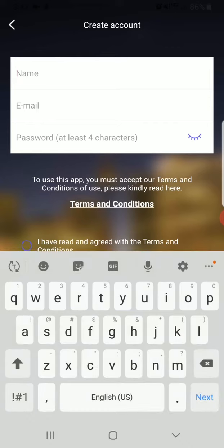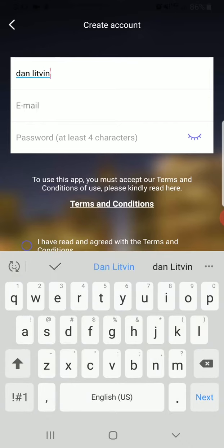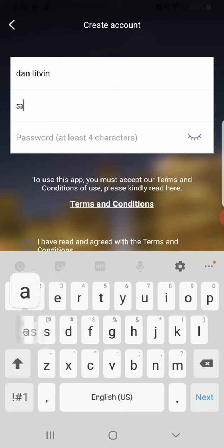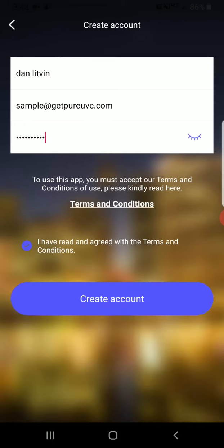From there, fill in the prompts. These will be used for your login information. And click create account.